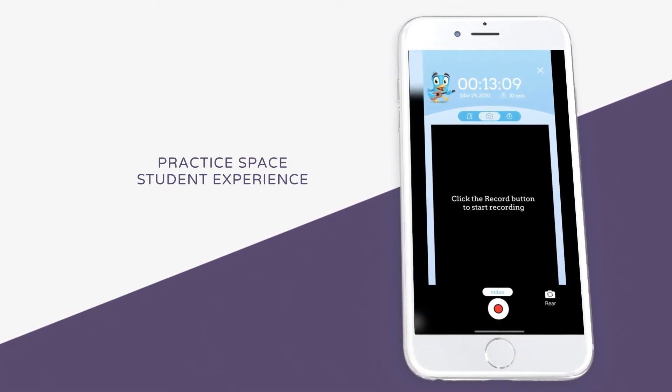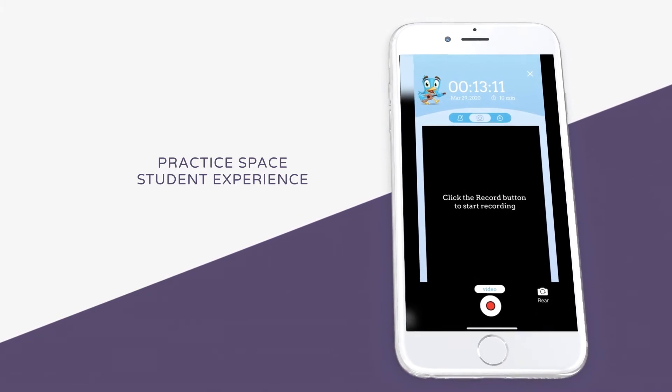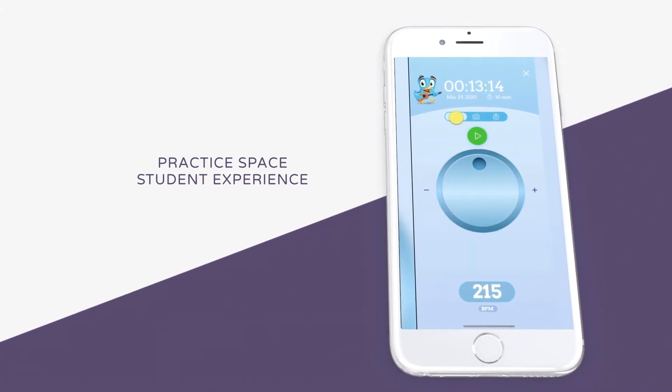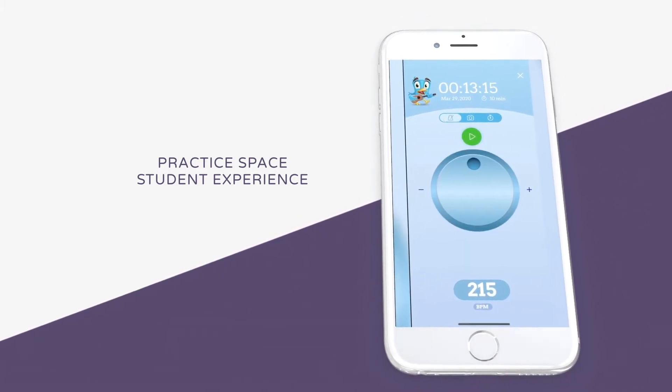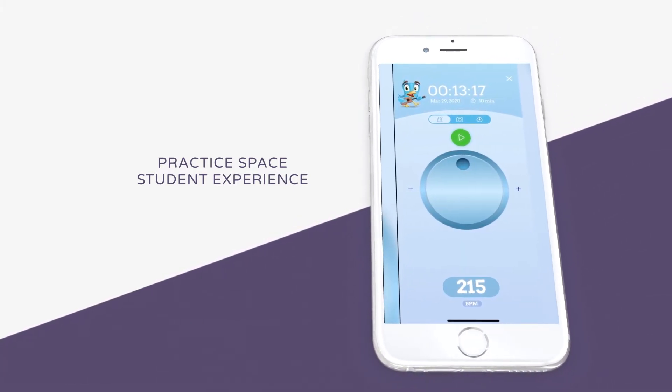You can make your own videos to help measure your progress, and use the in-app metronome so you have all of your practice tools right at your fingertips.